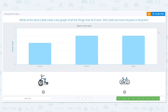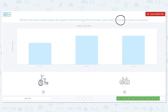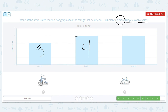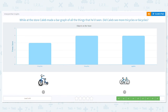While at the store, Caleb made a bar graph of all the things he had seen. Did Caleb see more tricycles or bicycles? We're comparing — we just want to know which is more. How many tricycles were there? There were three tricycles. How many bicycles? That bar goes up to the four. I write right on the bars — that's fine to do. So which is more, three or four? Four is more, which means there were more bicycles. Nice job today.